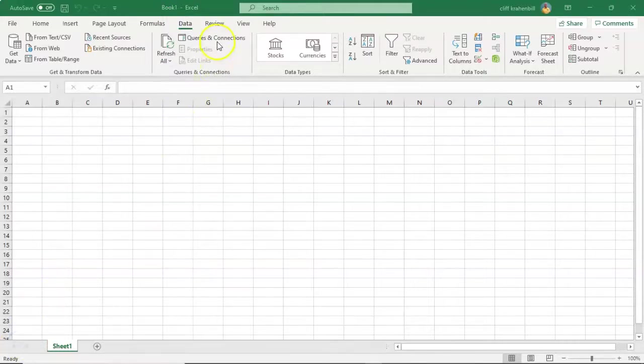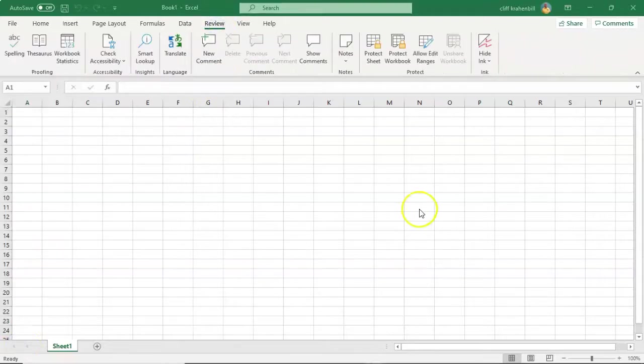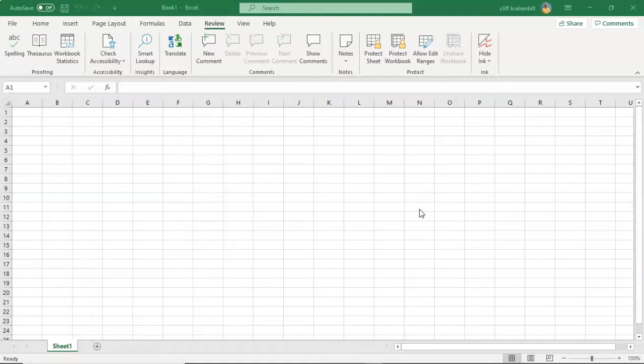Next we have the Review tab. The Review tab allows you to check spelling, track changes, add comments and notes, protect worksheets, and workbooks.